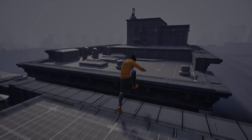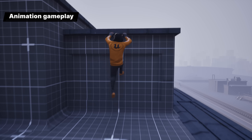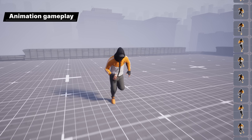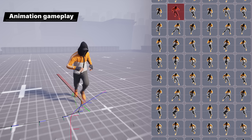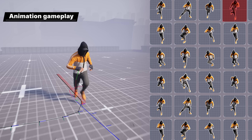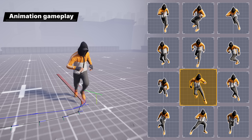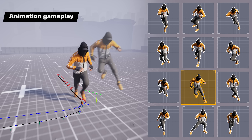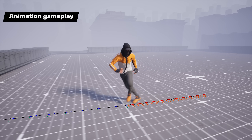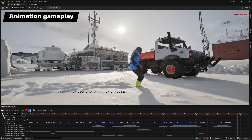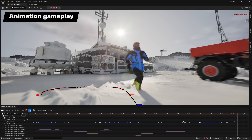Motion matching is now more robust, performant, and memory scalable. Now production-ready, this toolkit is used to select and transition animation clips at runtime by searching a database of captured animation, using the current motion information of the character in the game as the key. There's also a suite of debugging tools that gives visibility into its inner workings.